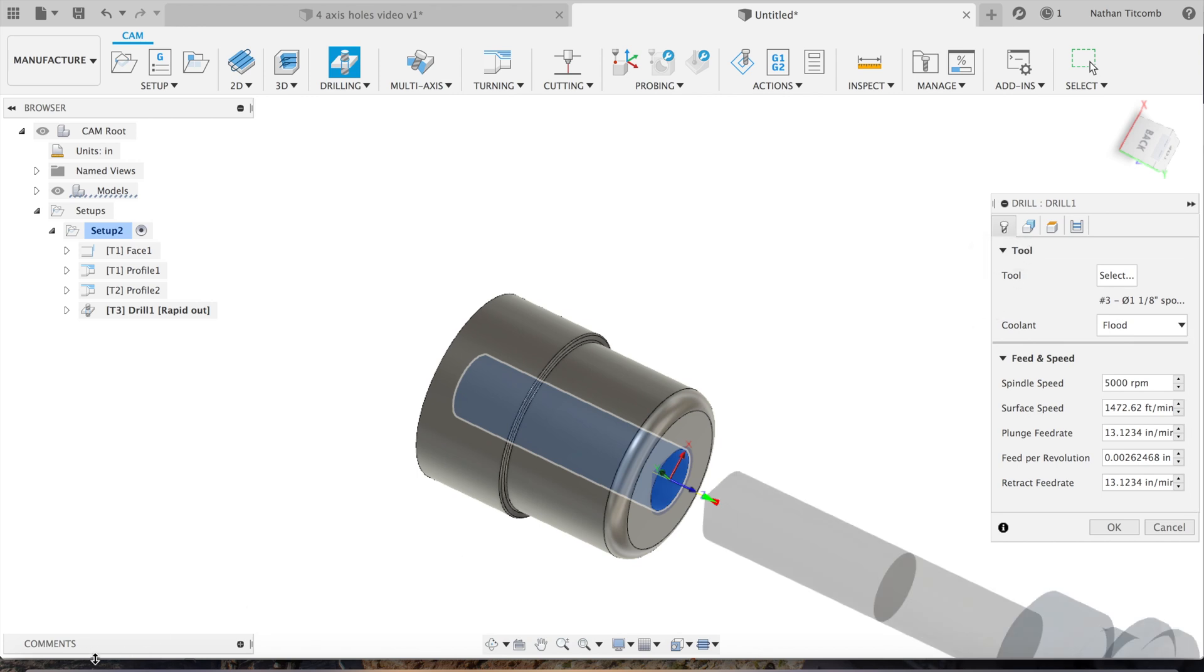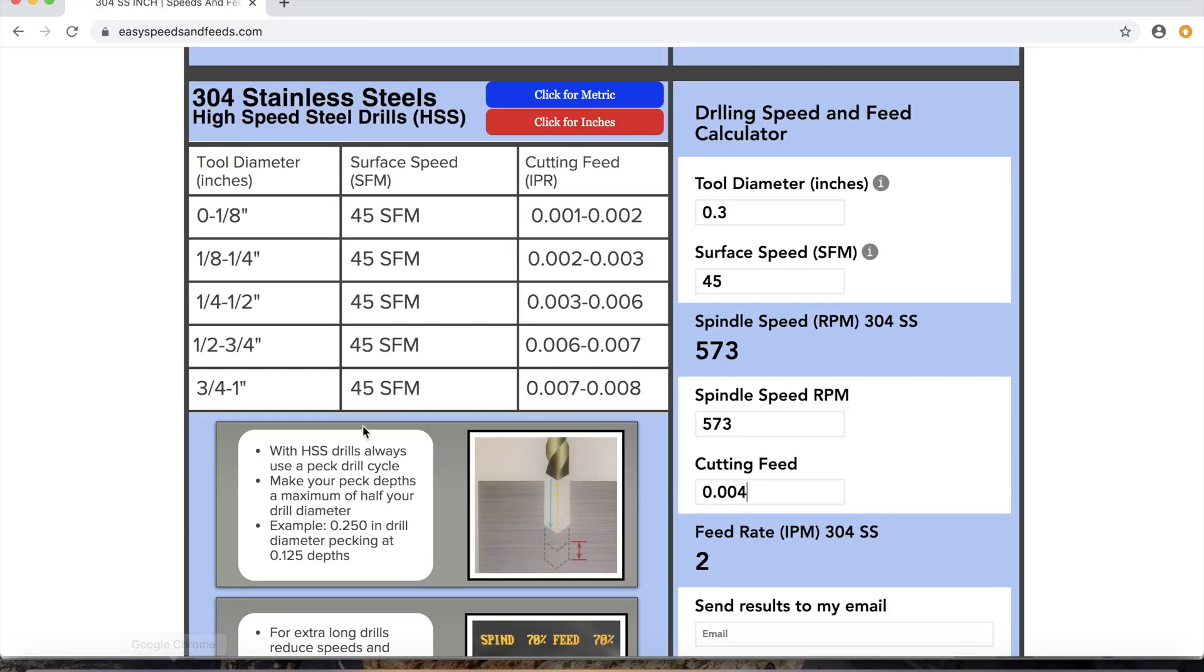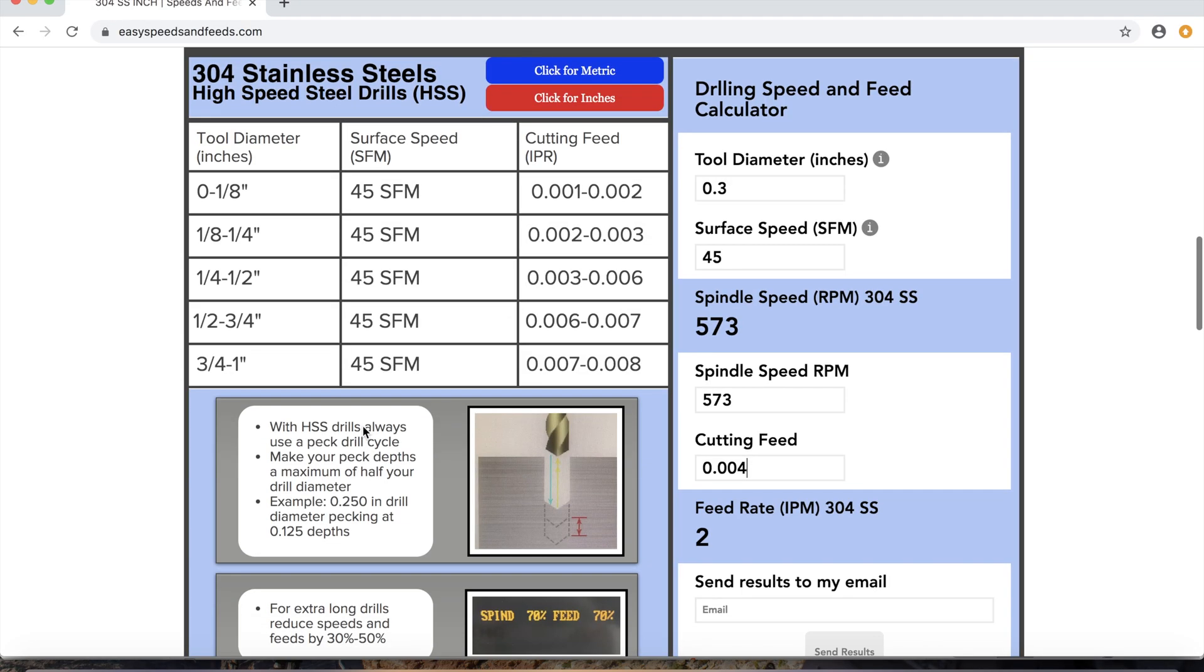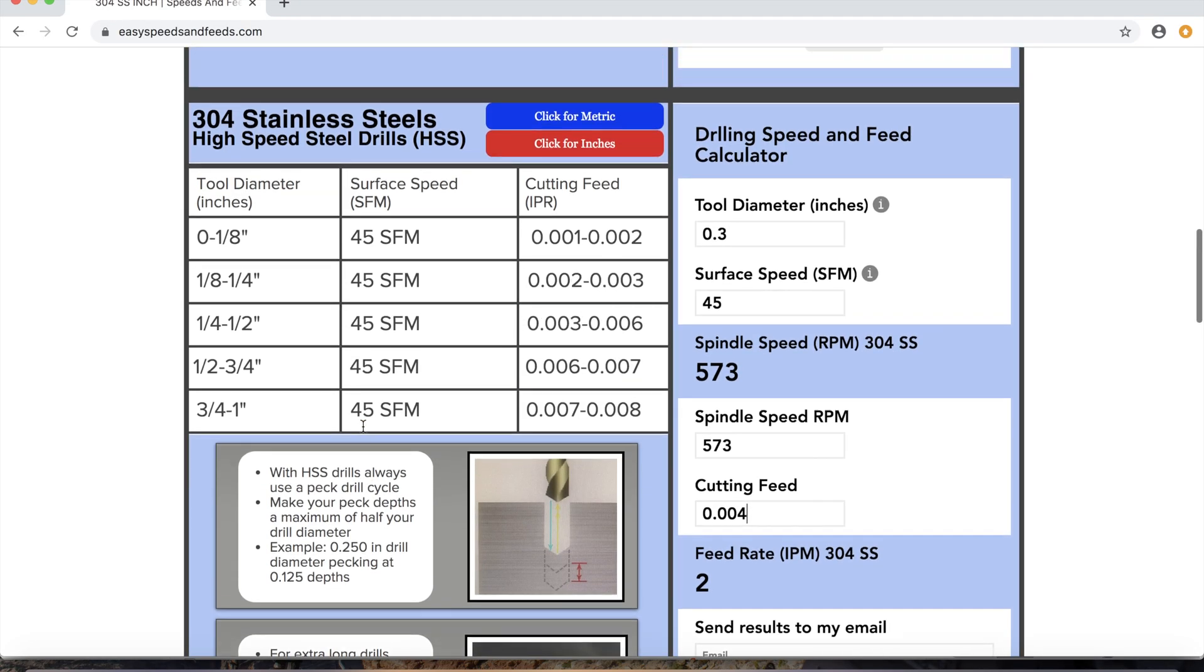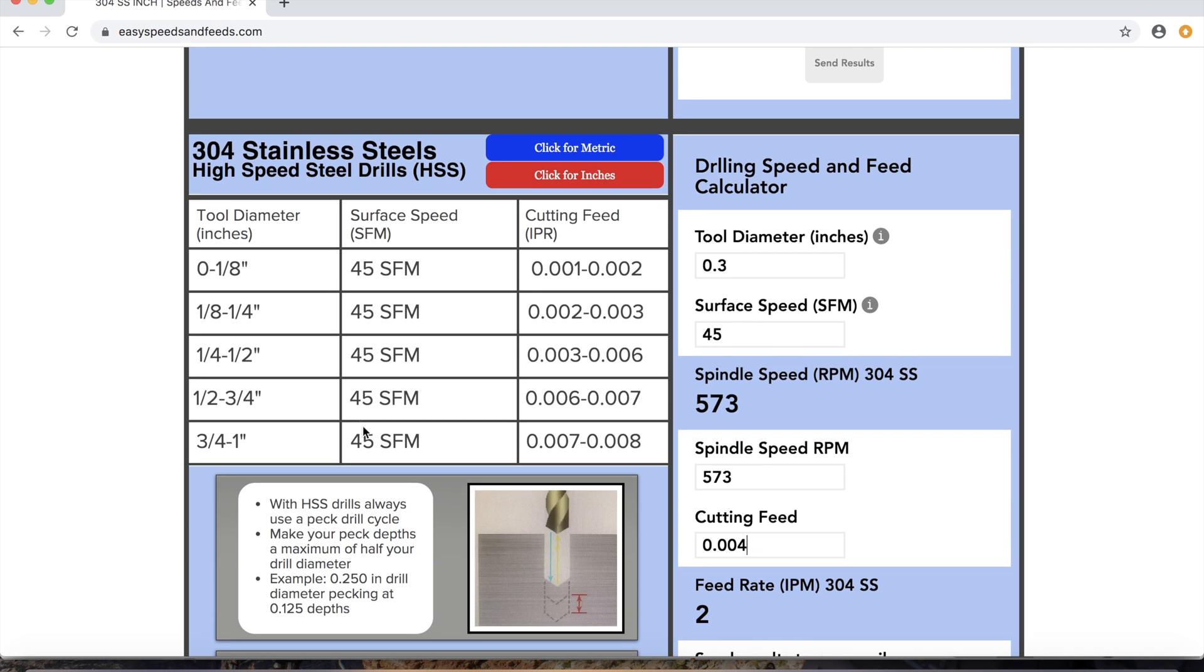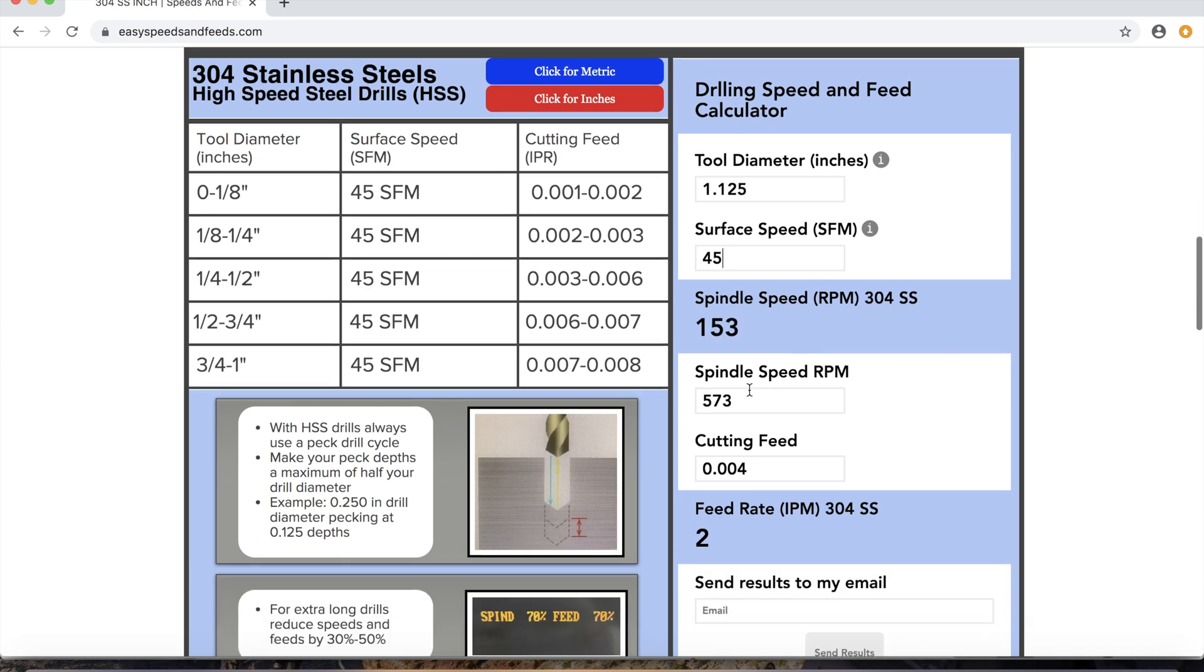Now time for some speeds and feeds. We'll pretend this is a 304 stainless steel part and we got a high-speed steel inch and an eighth spot drill, so we'll just type in our info real quick.